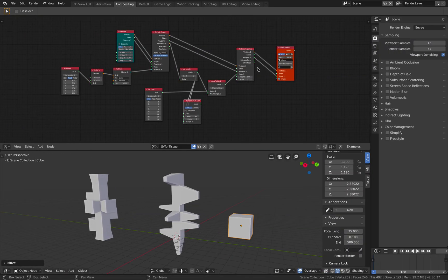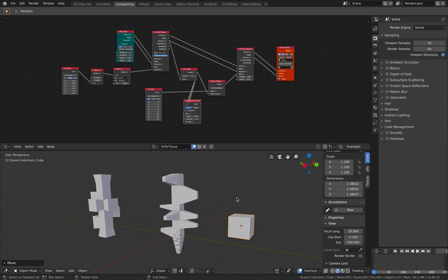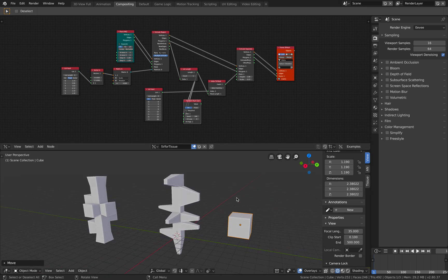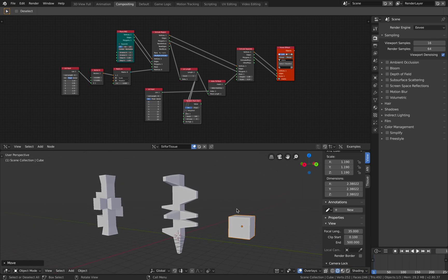Hello, welcome back to Blender Sushi Live Learning. In this episode, we're going to be using Spreadshop nodes and Tissue add-on to work together and create some kind of abstract mesh.